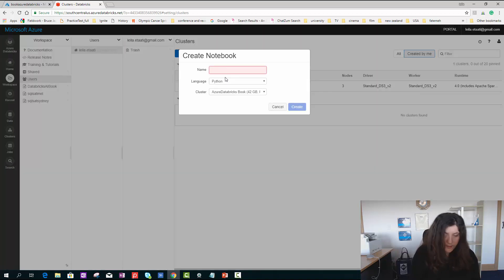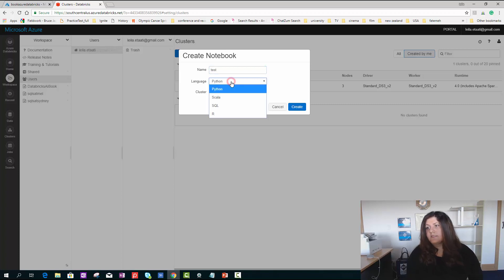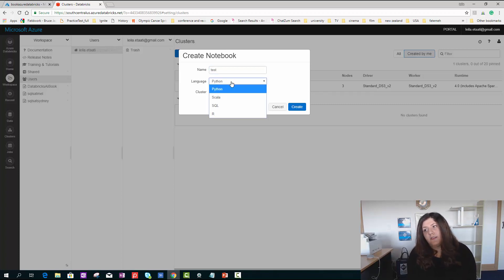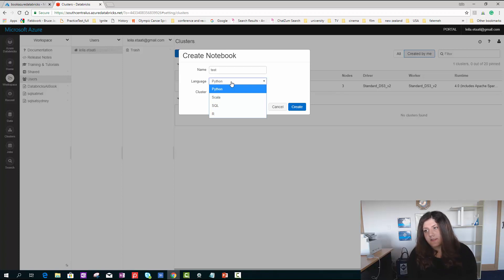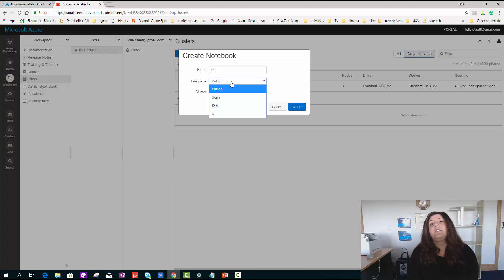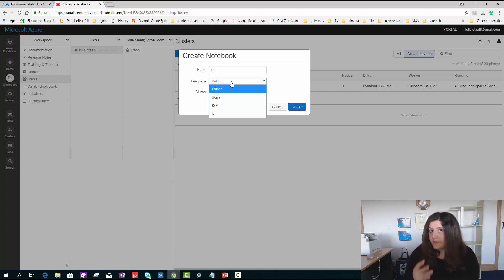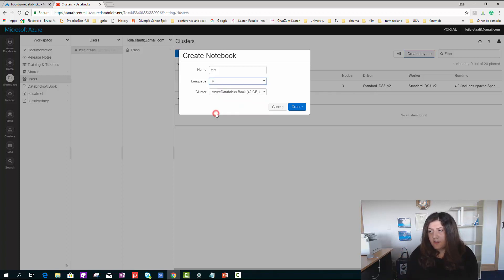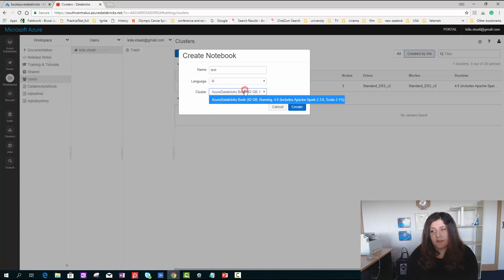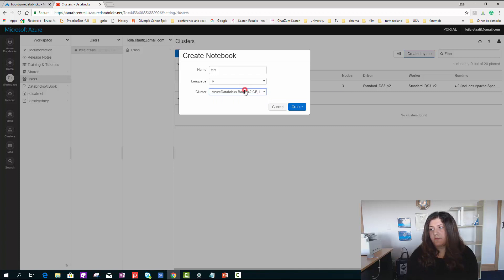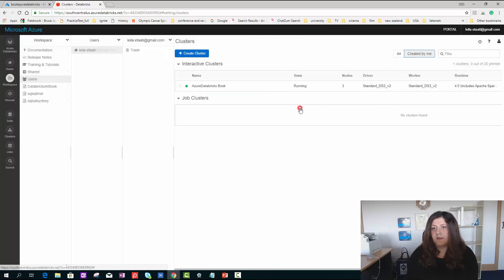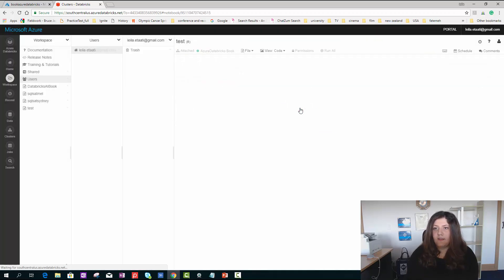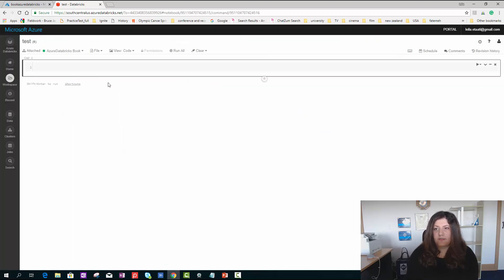We have different options of language here - Python, Scala, SQL, and R. It doesn't mean that you couldn't write any other language there, but the main theme of that notebook would be that. I choose R. I'm really a fan of R. Here I choose the cluster that I want to run. I create a workspace.